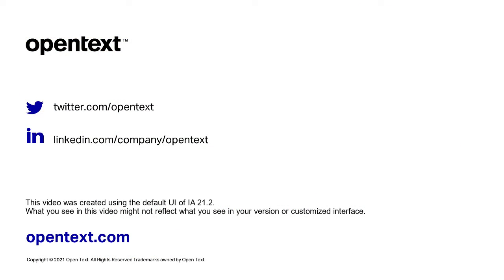Now that you've learned how to change the InfoArchive language settings, be sure to check out our other videos for more help with the application.